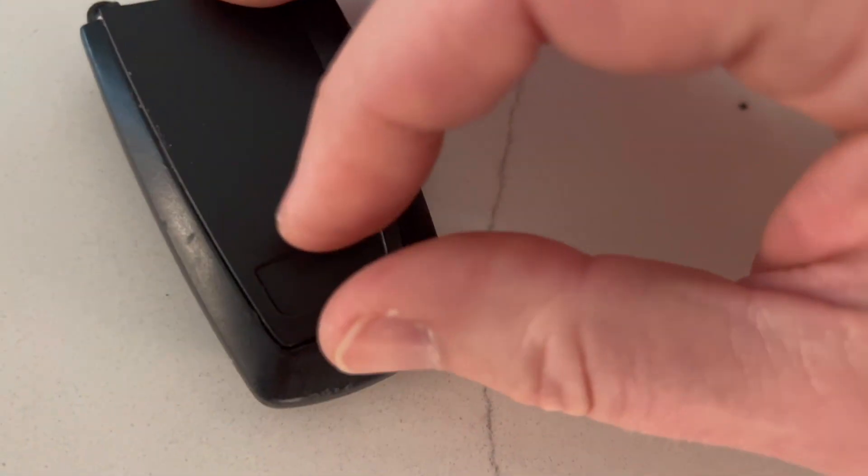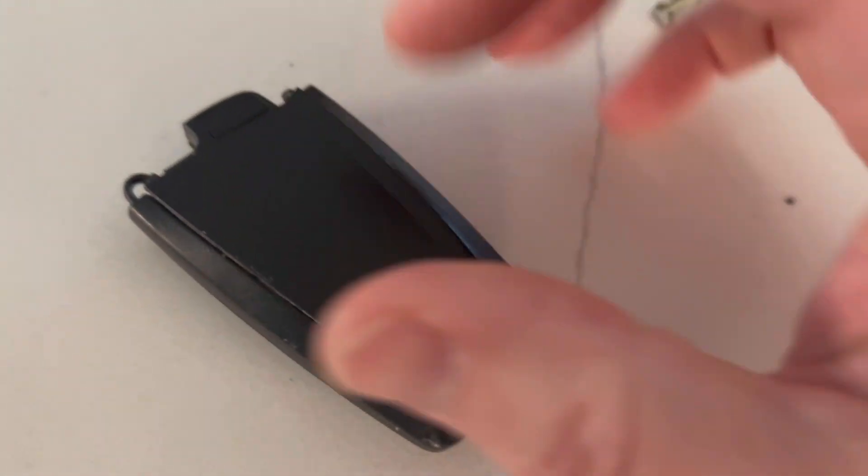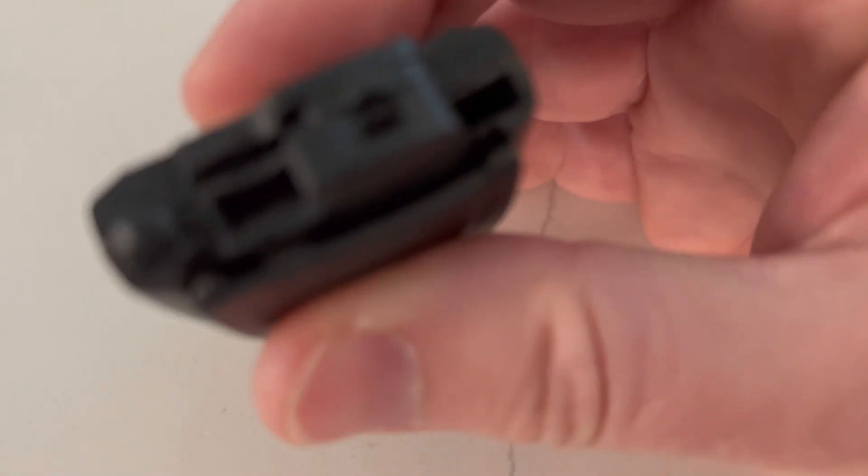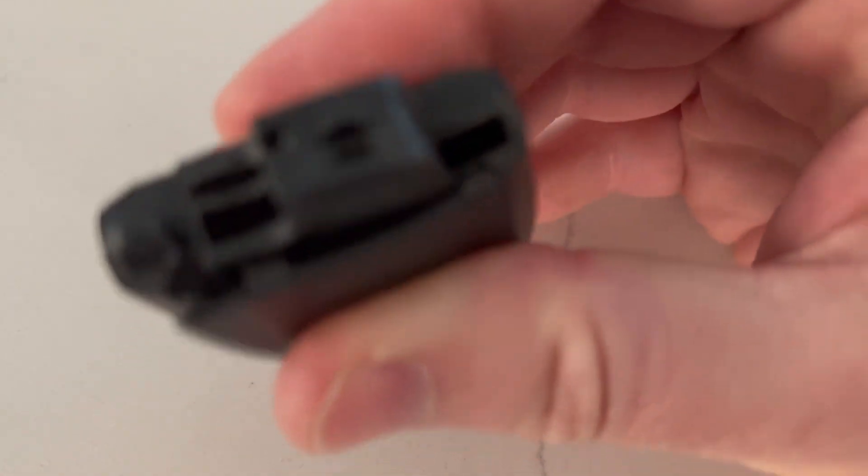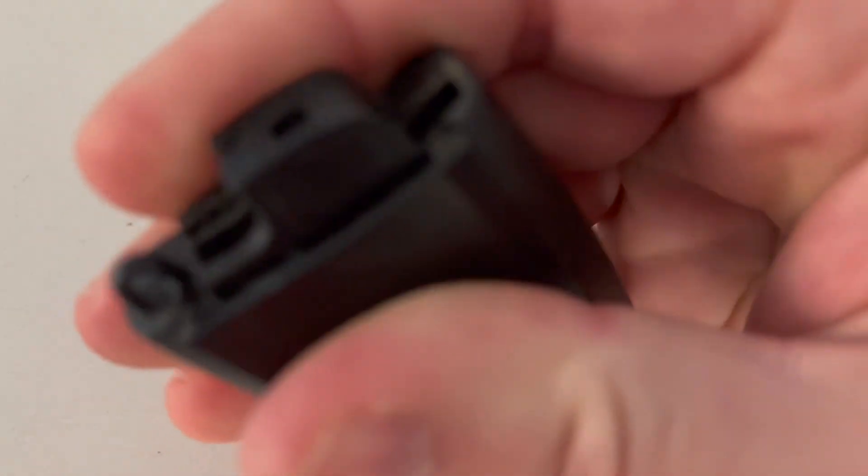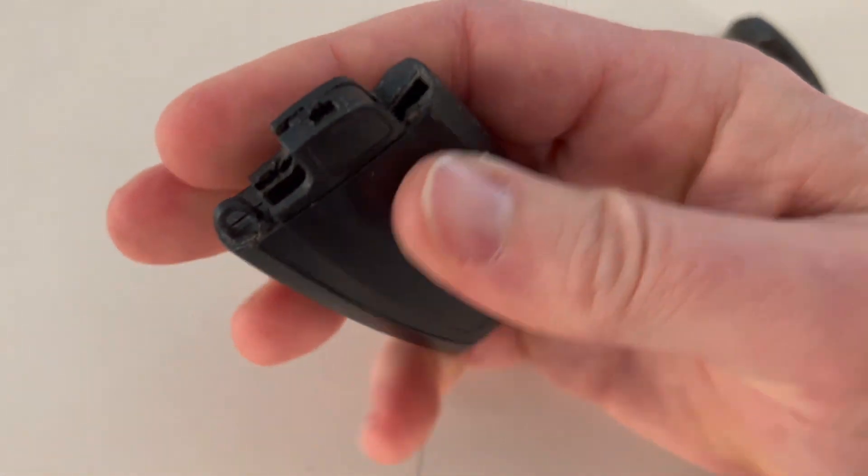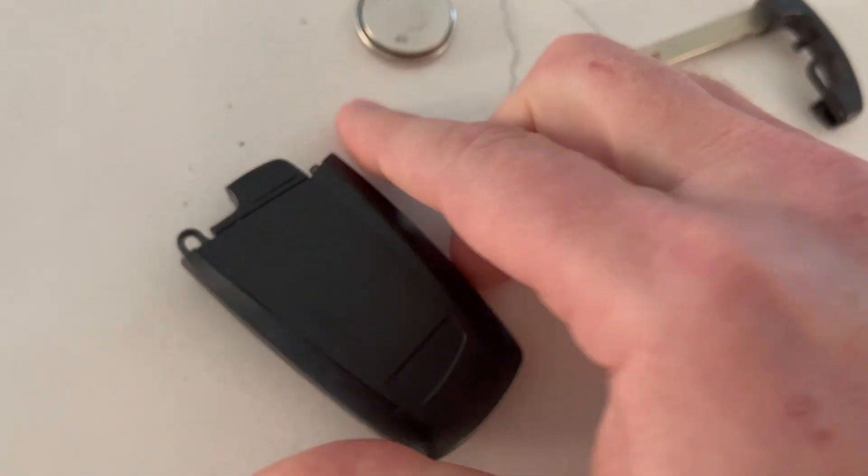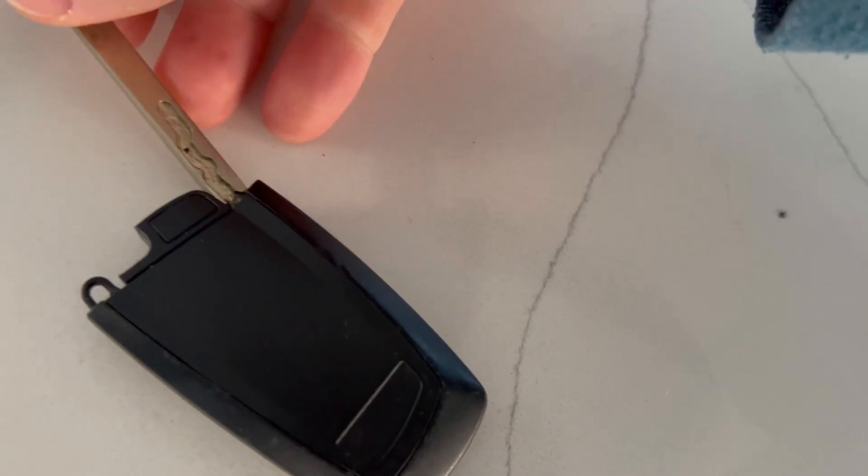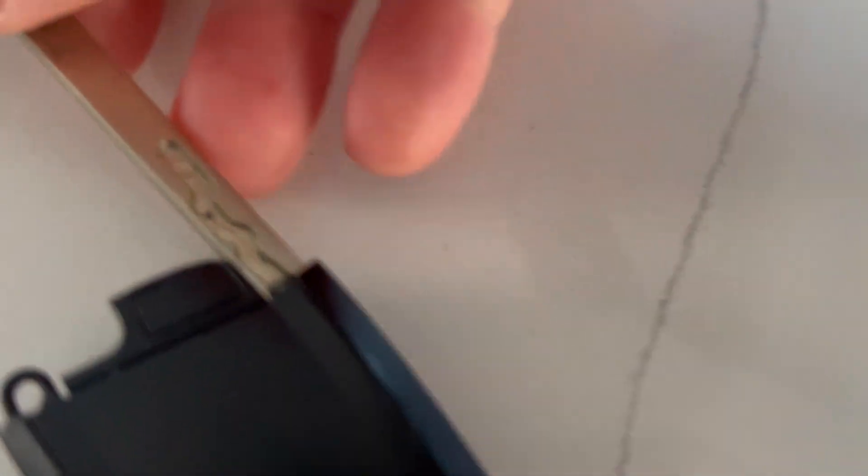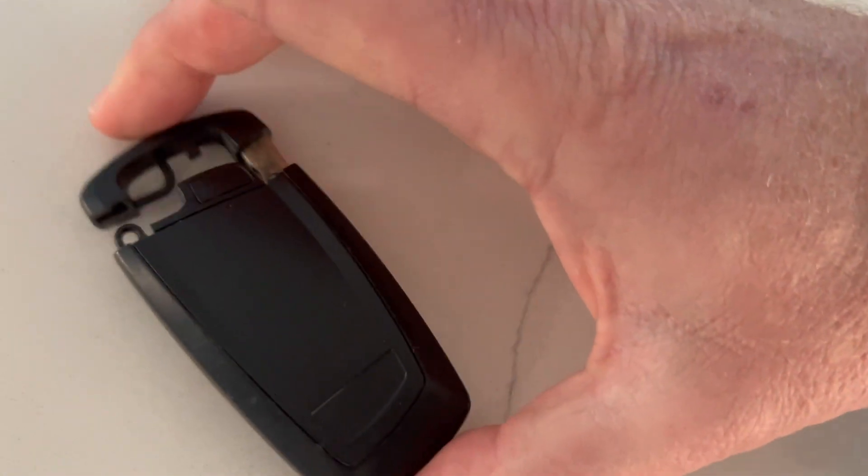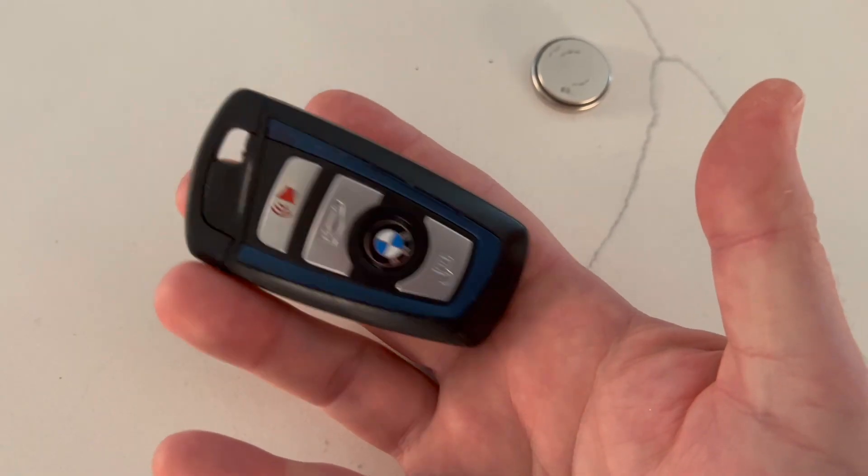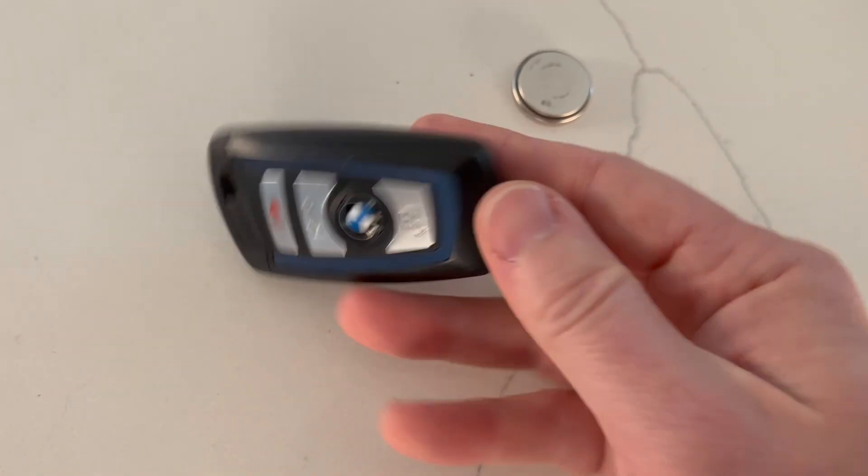So just line the bottom up and there's our two tabs. And we're just going to press with your thumb, press that back in, return your key, snap it in place. And now your key fob has a new battery.